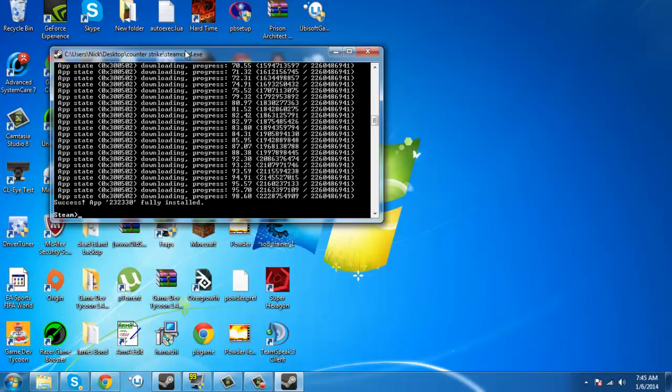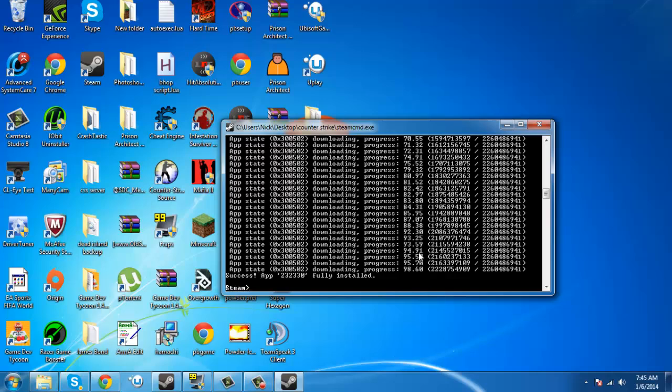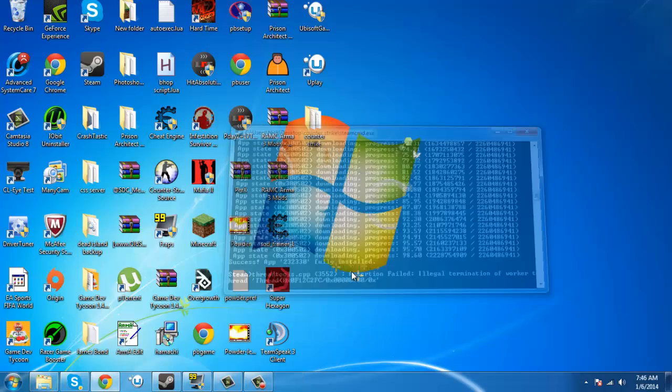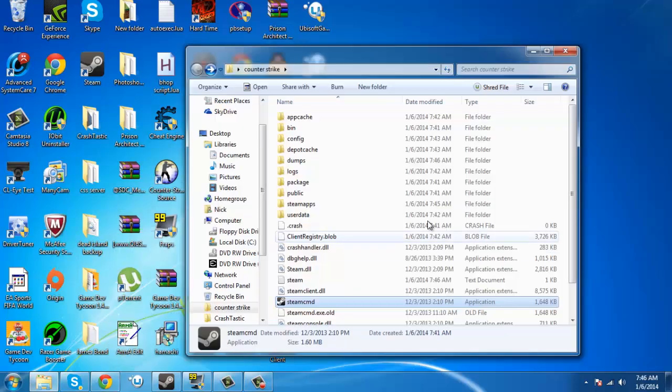Okay guys, and that's finished. So, it'll say success app 232330 fully installed. That's counter-strike source. So, then you're going to, it's going to, you know, just click the X. You don't have to do any of that. It's going to do all this crap, a legal termination of the worker thread, and all that bull. And then, you're going to go back to here, and you're going to have all this.